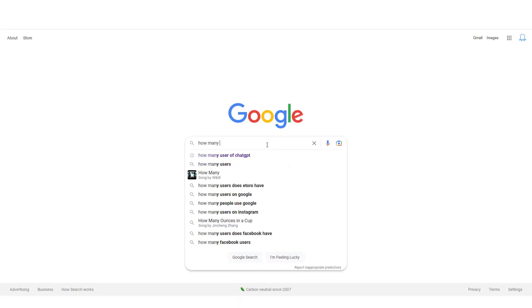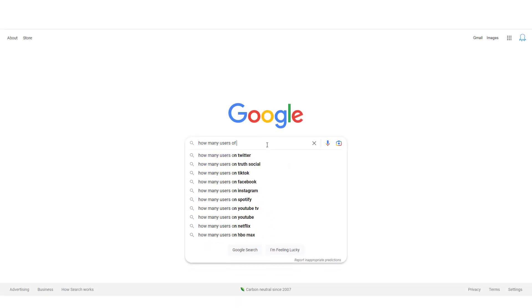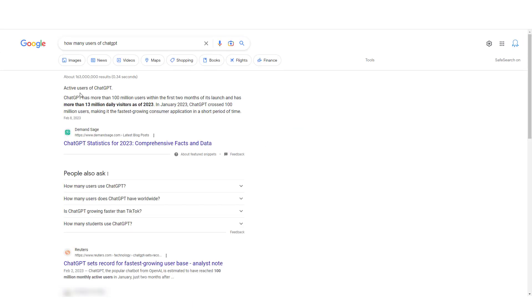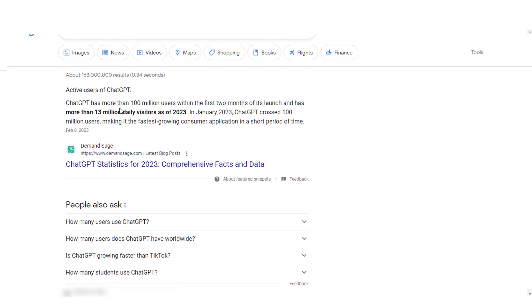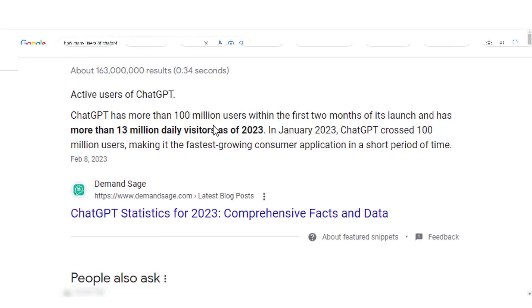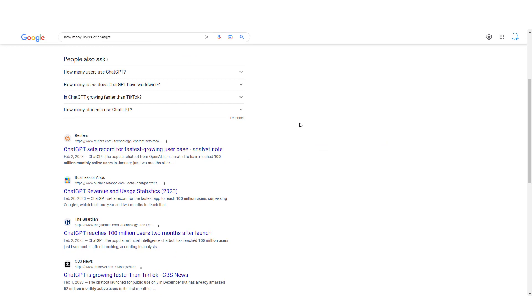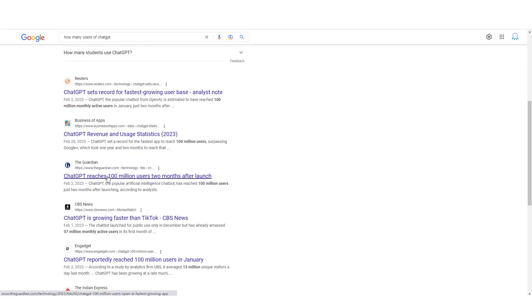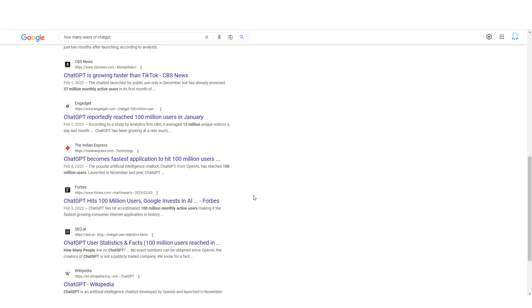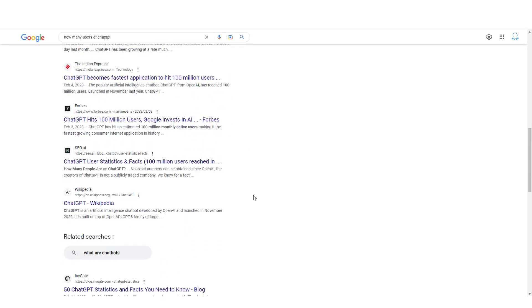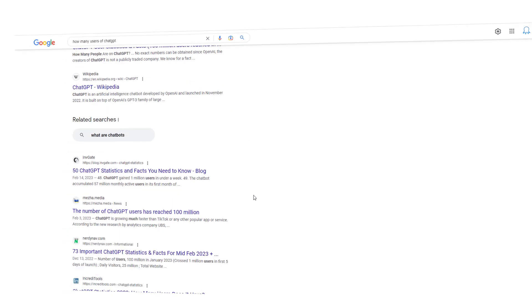ChatGPT has reached over 100 million users in just two months after it launched, according to Google search data. The notable success makes everyone doubt if it is going to replace jobs anytime soon.